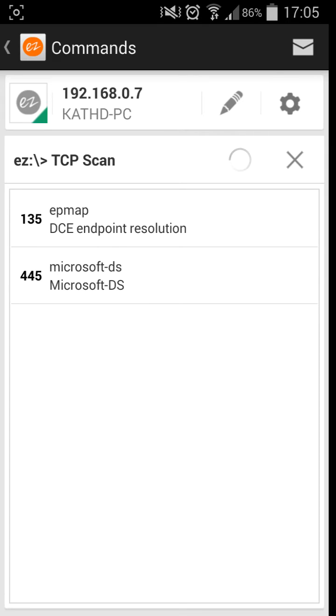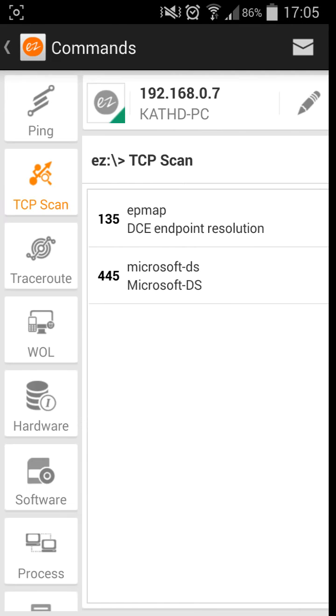TCP scan scans all your ports in your computer. As you can see, that's my computer. It scans my ports. It tells me what ports I have running open, which is pretty cool.